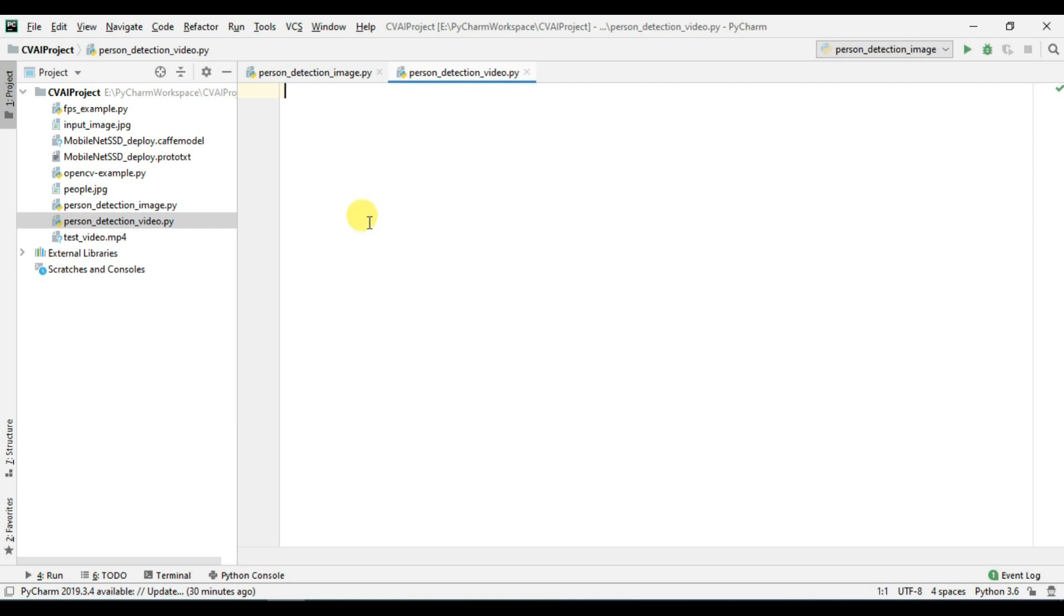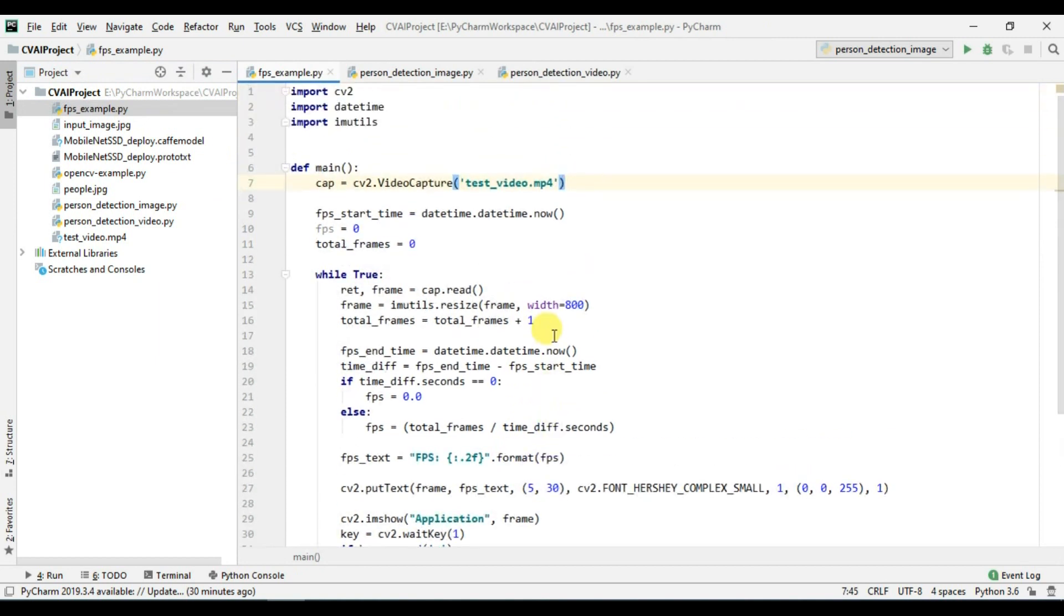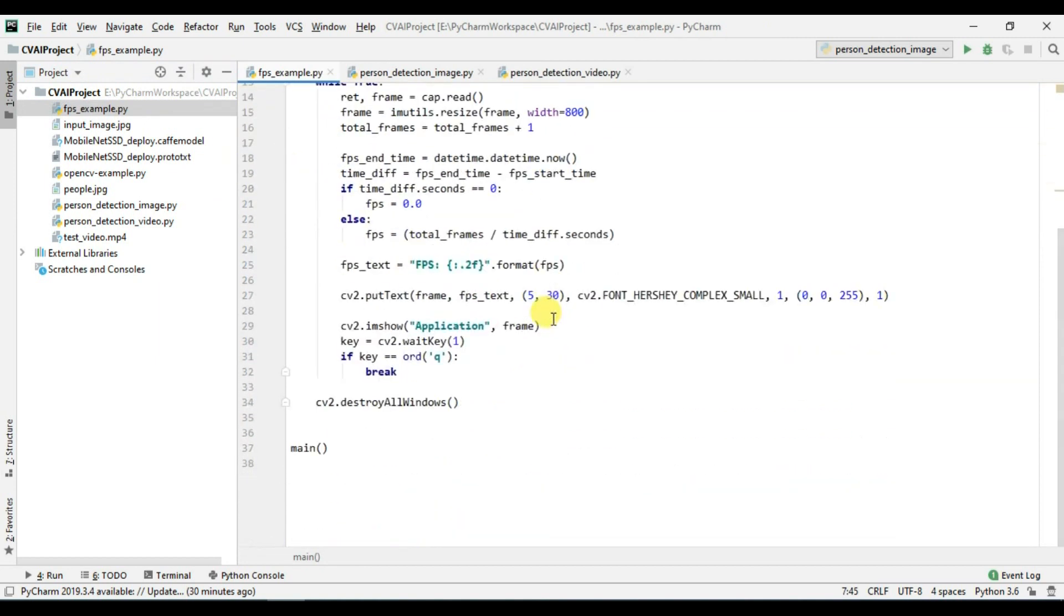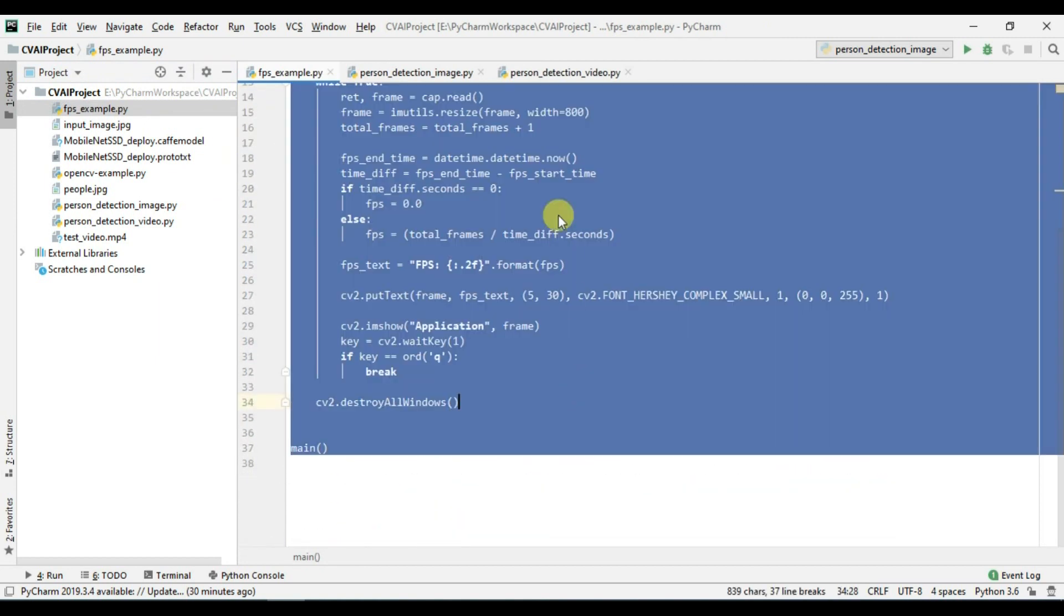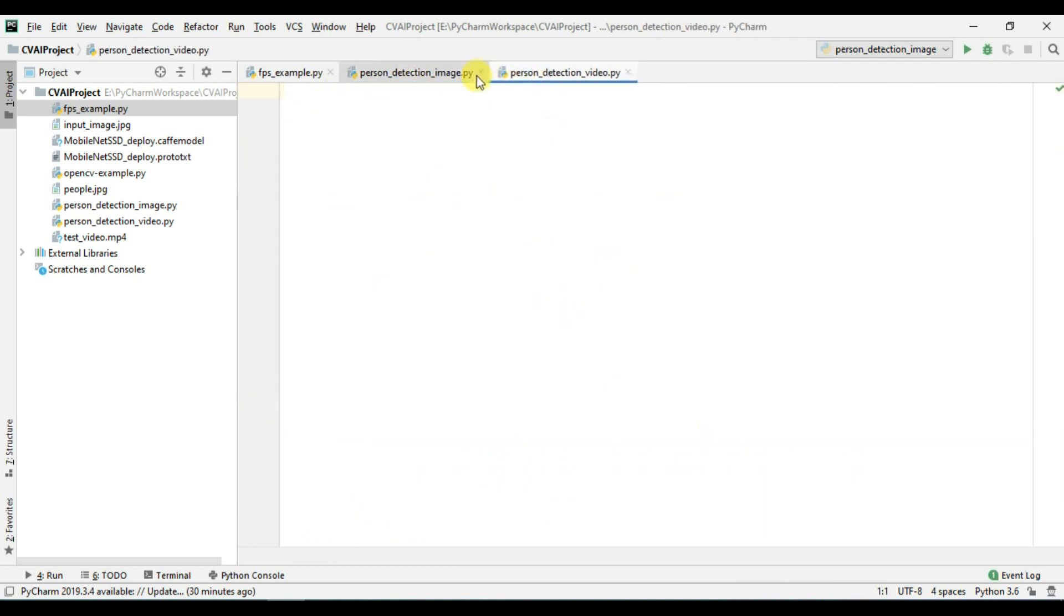So what we are going to do is I am simply going to copy the code from my FPS example because we are going to use the same code to display the FPS. I will simply copy it in this file.